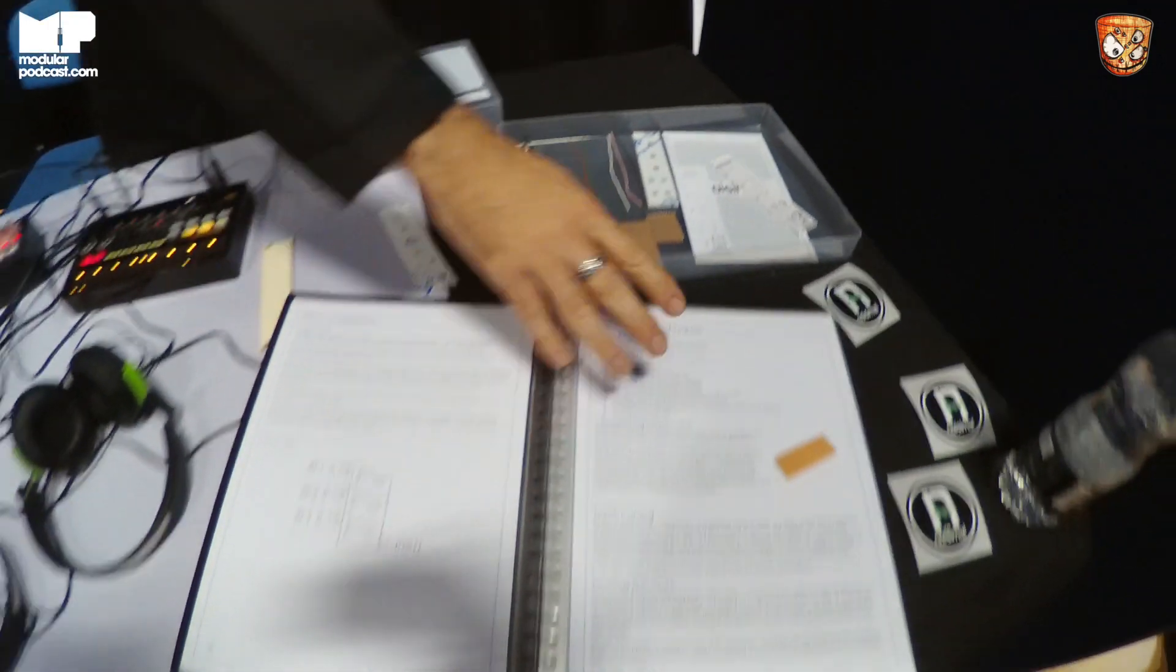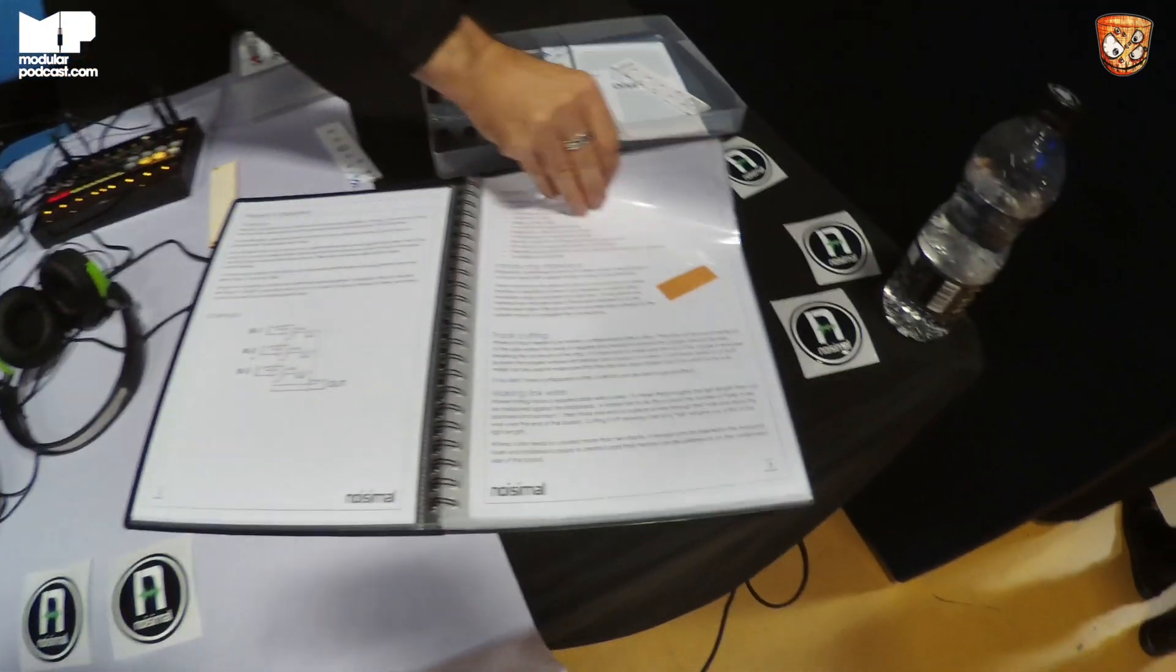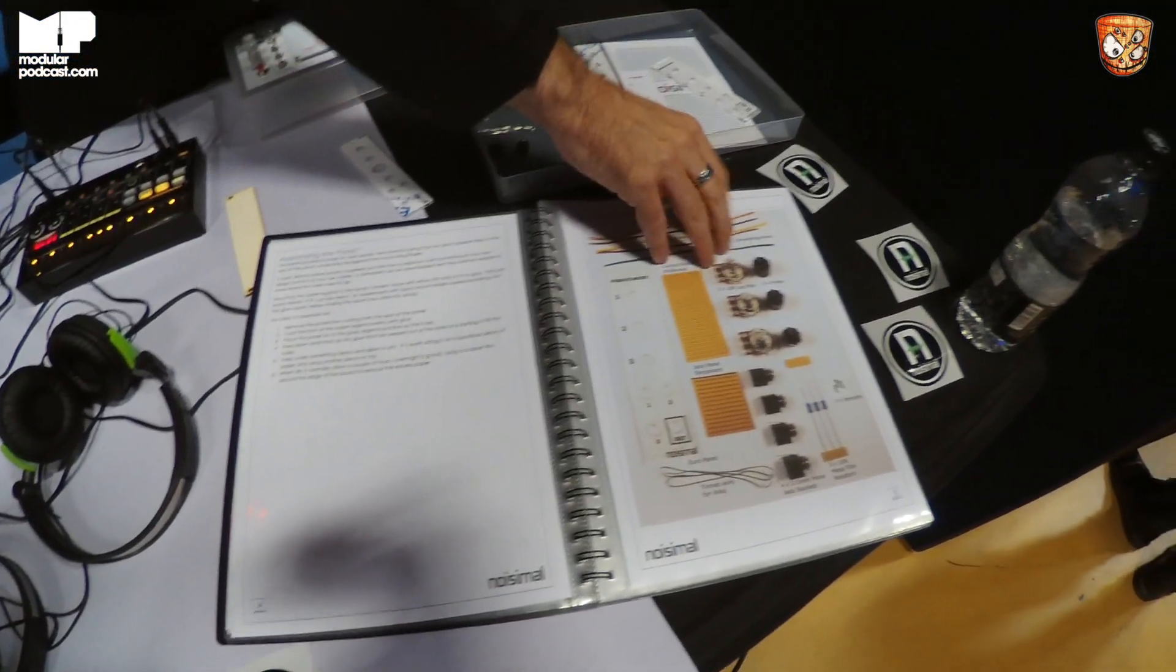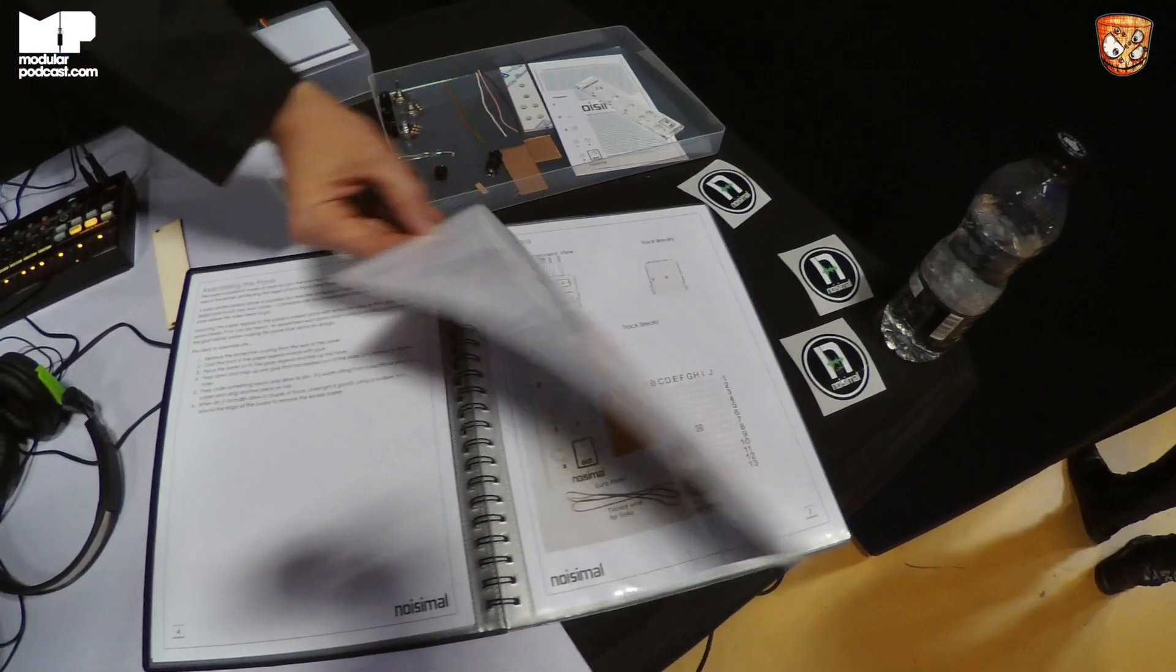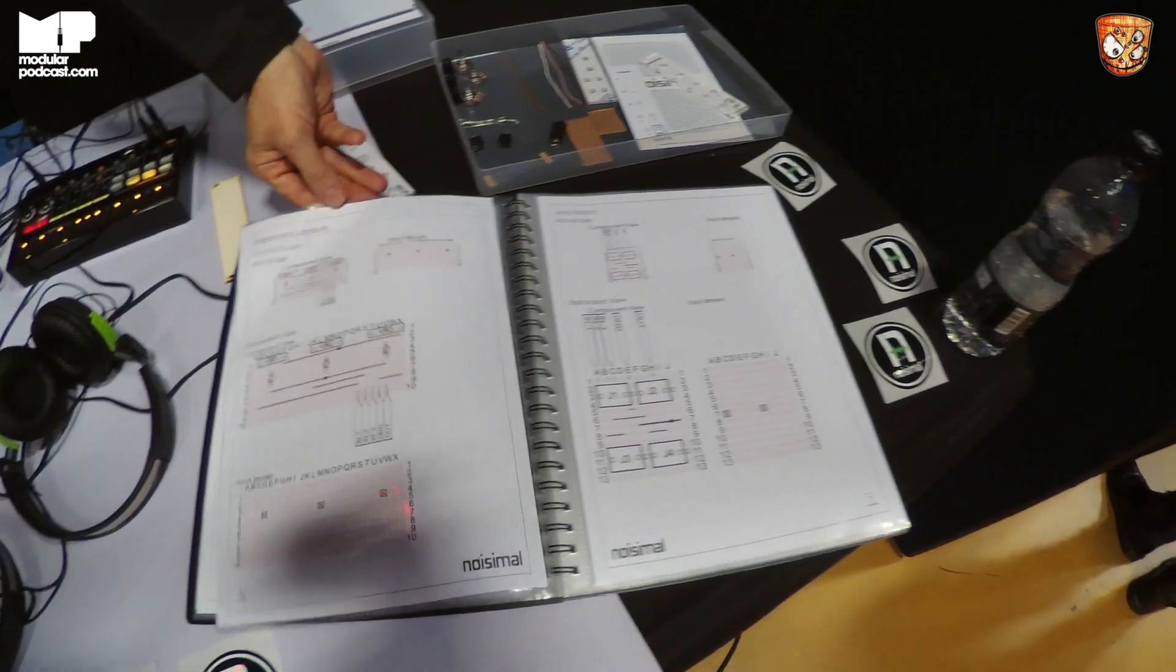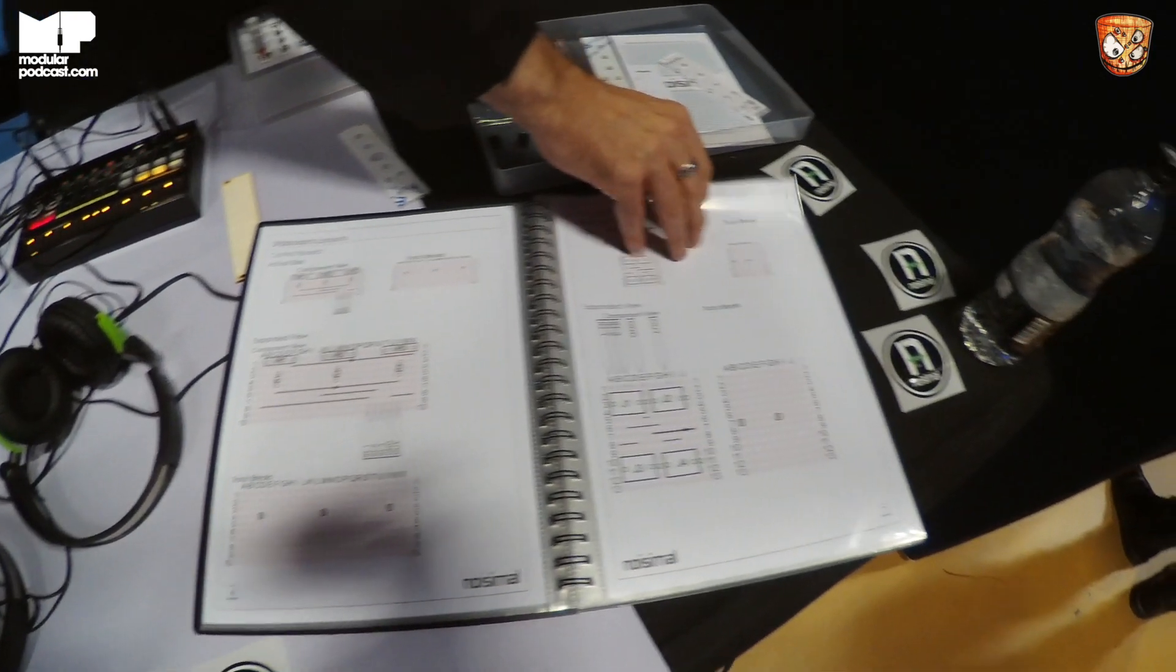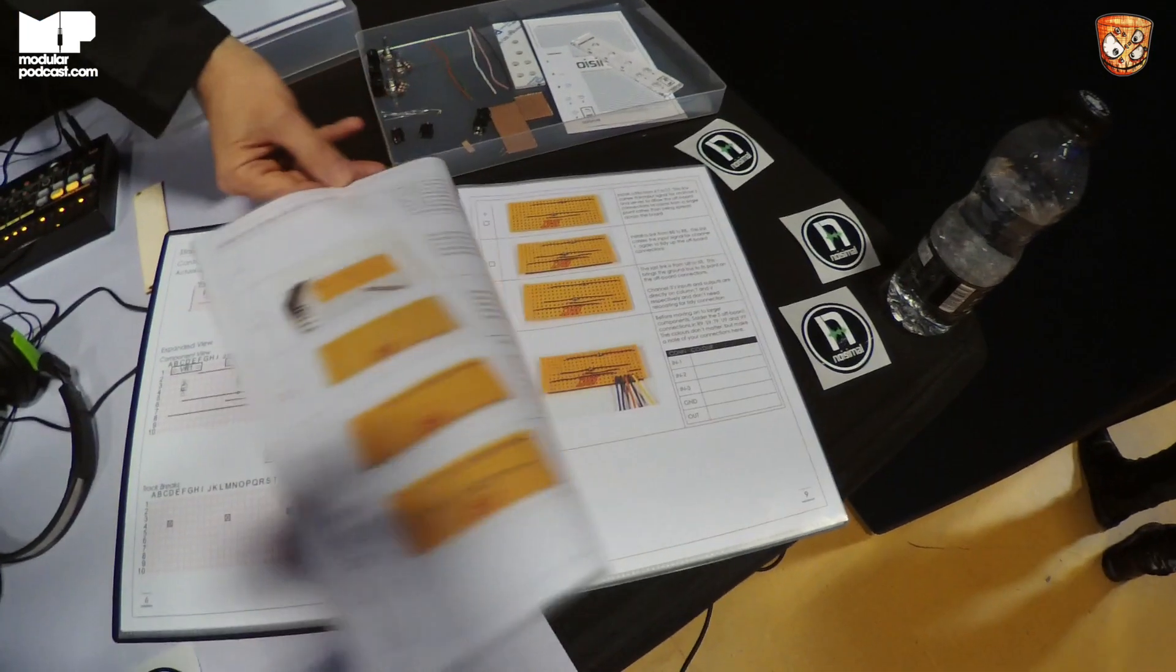It comes with instructions, so we have a full-blown build guide that will describe how the circuit goes together. This is just an example for a passive mixer, might be overkill for that sort of product but I was trying to get the concept down.